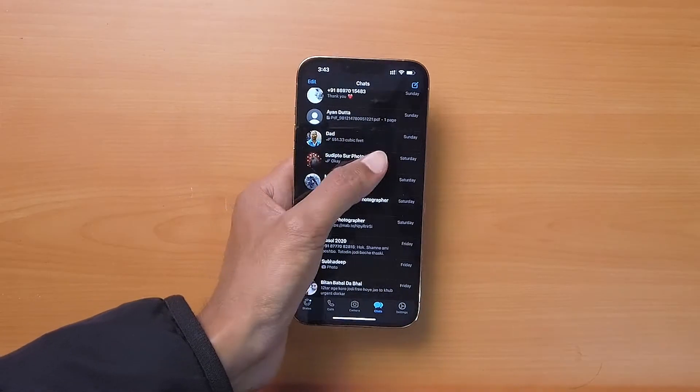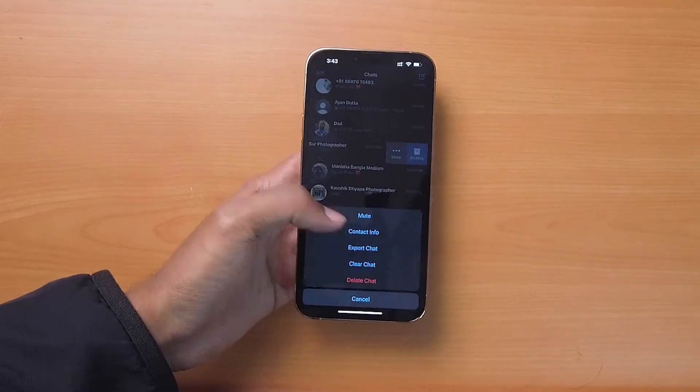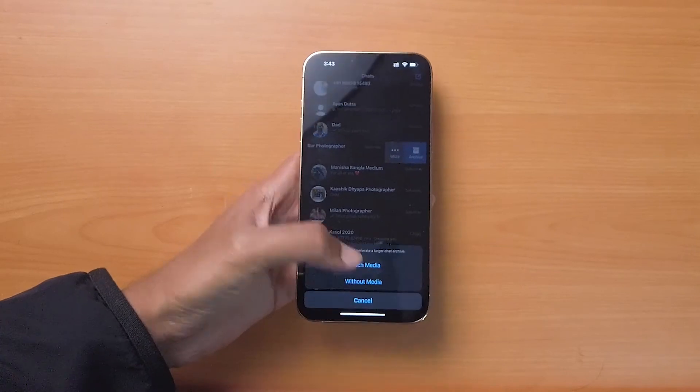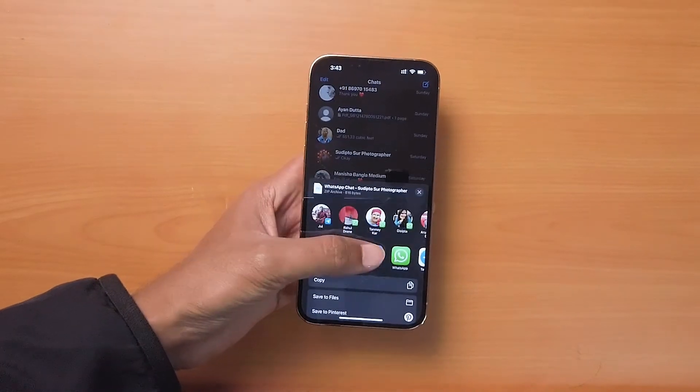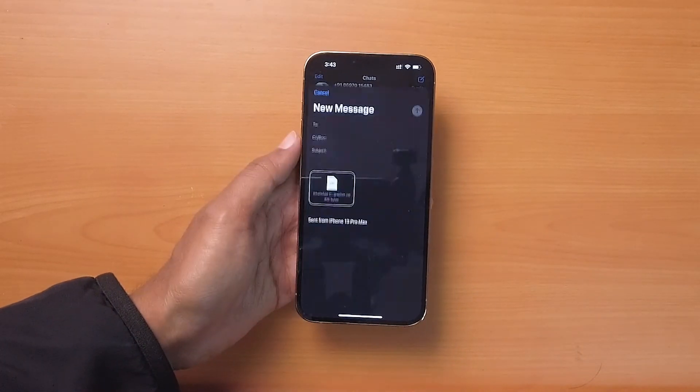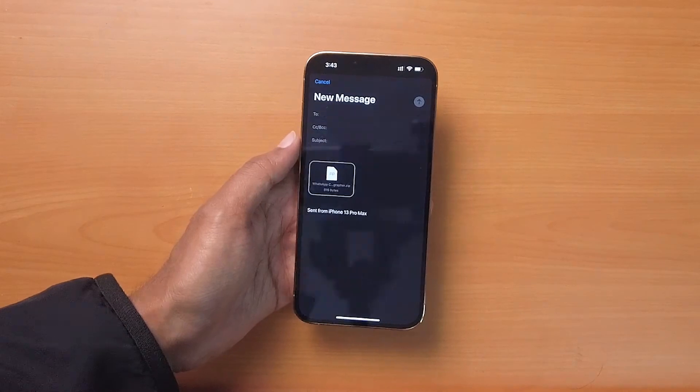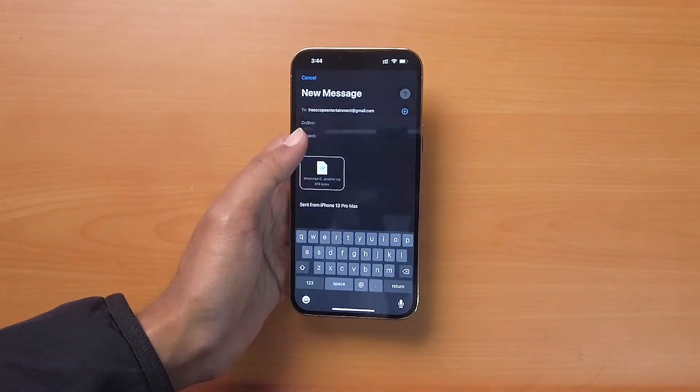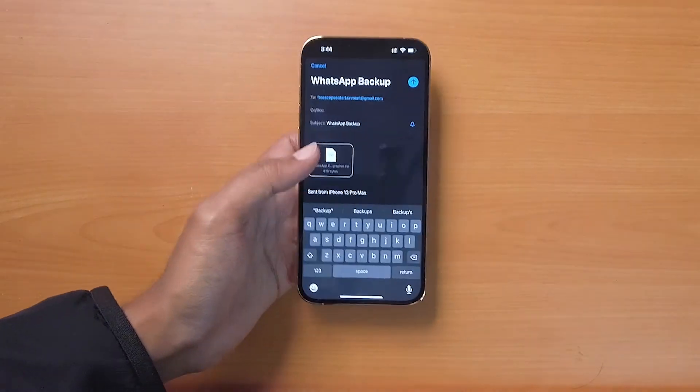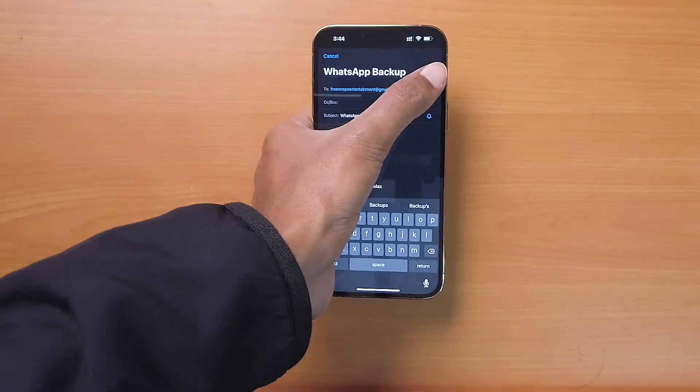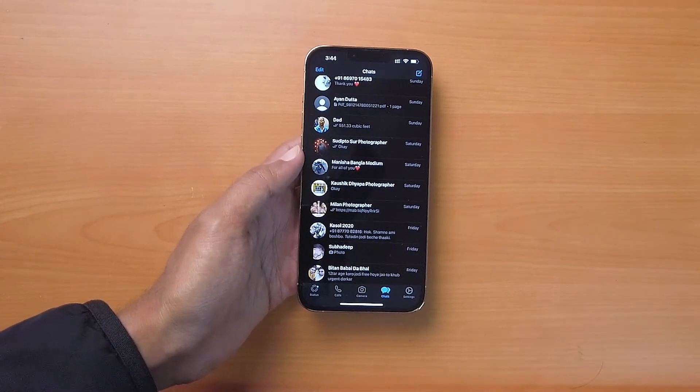This method is the same as the previous one, but here you just have to choose your email app instead of Google Drive. You also have to export each chat individually. Additionally, you cannot use this method if your export size is larger than your email size limit.